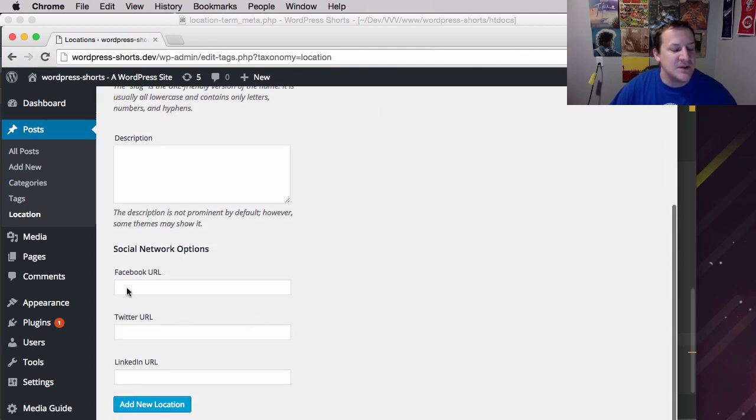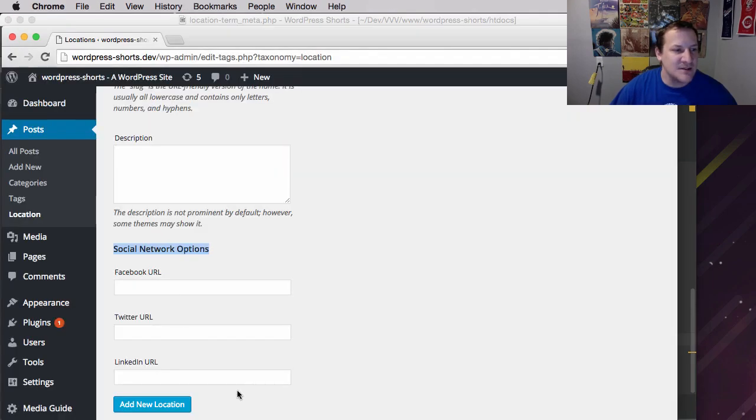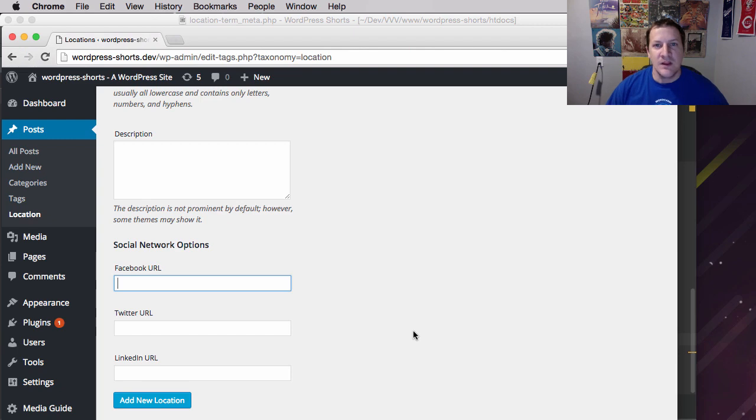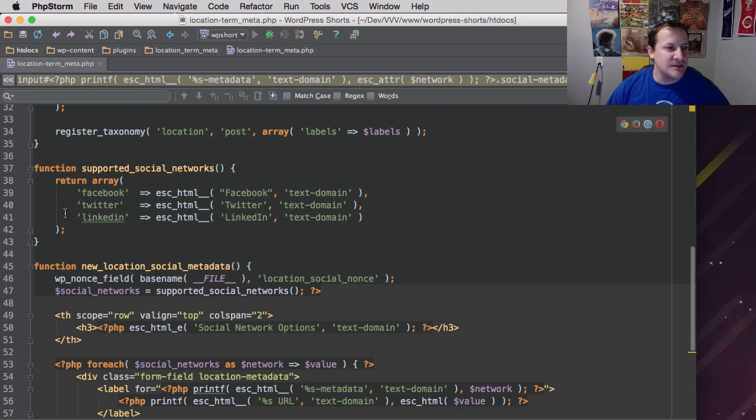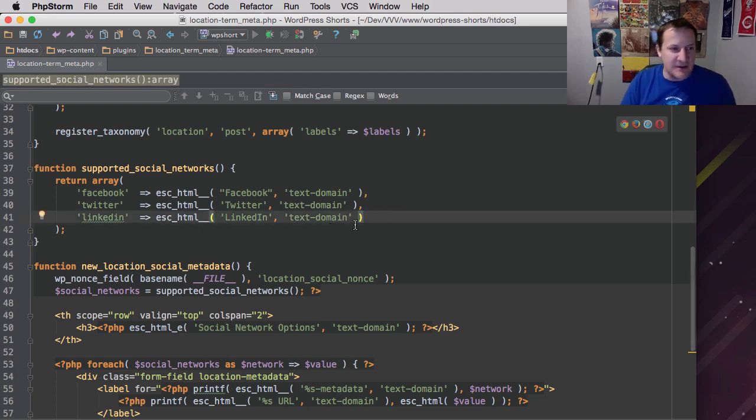So let's refresh the page and see what we have. Awesome. So if we refresh the page, you'll see that we're getting that title, which is what we had here, and we're also getting our fields.